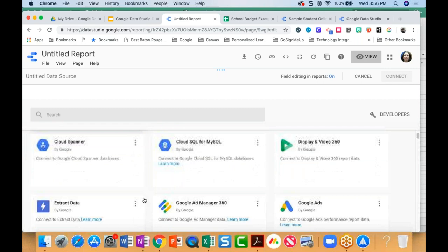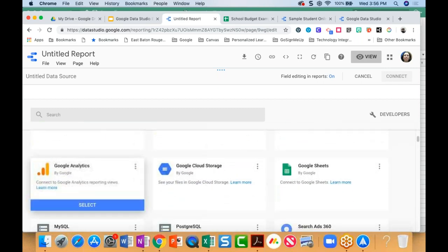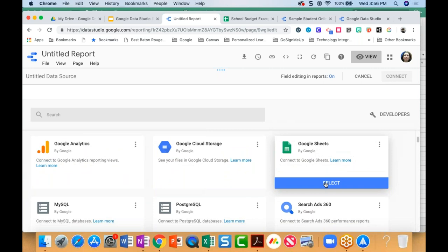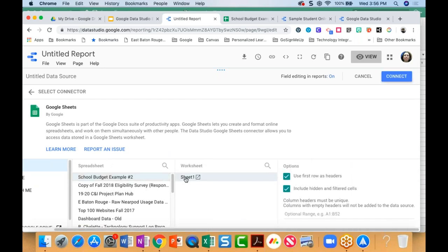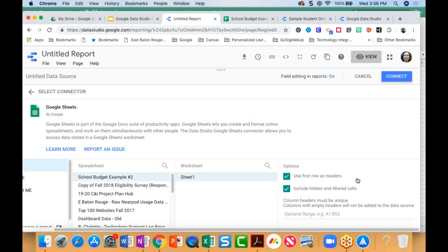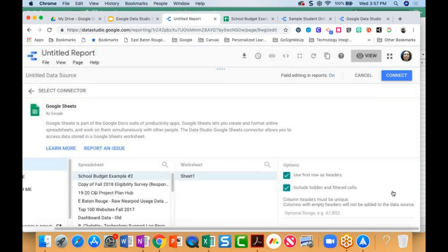In this example, I'm going to connect to a Google Sheet. I'll select Google Sheets, and it's going to integrate completely with my Google Drive. I'll select a spreadsheet. If I had multiple worksheets within that spreadsheet, I would see those. I've only got one sheet within this one. The next thing I need to do is make sure I have first rows as headers and let Google Data Studio know if I want to use any hidden or filtered cells.